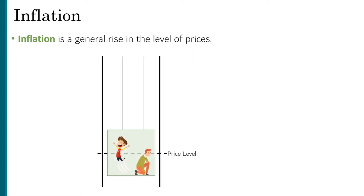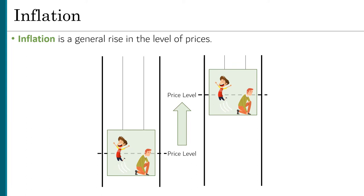You can imagine an elevator where some people are jumping up and others are kneeling down. But as the elevator rises, the average distance everybody is from the ground will be increasing. The same logic applies to the price level. At any given time, some prices might be going up and others might be going down. But inflation is when that average level of prices is rising.